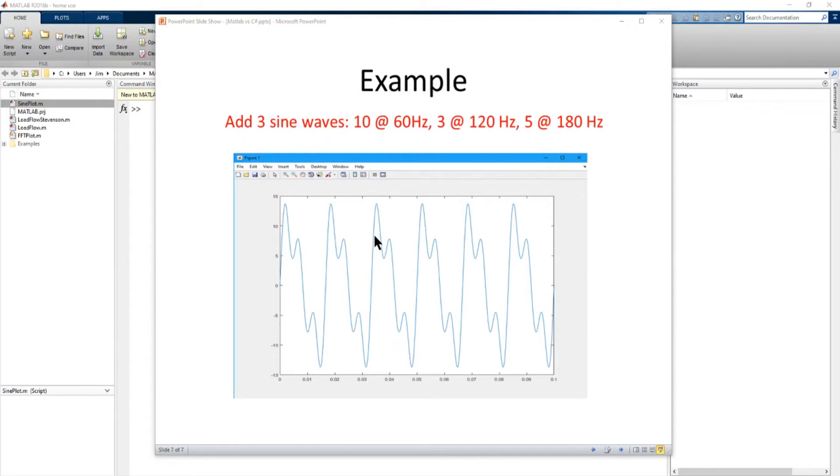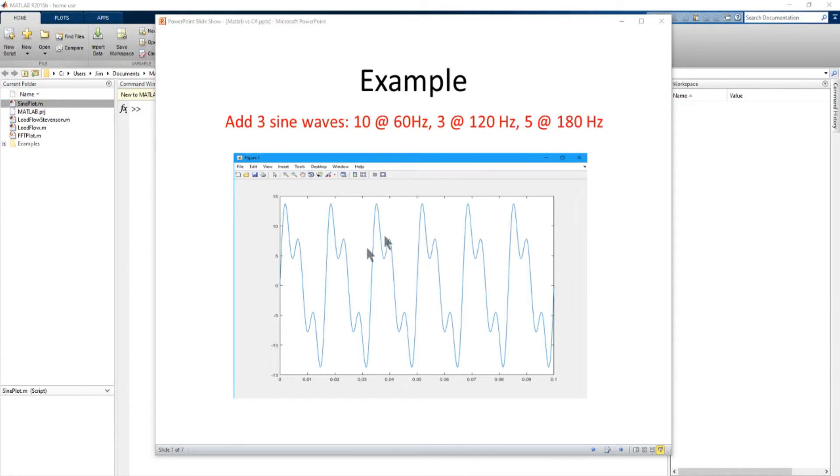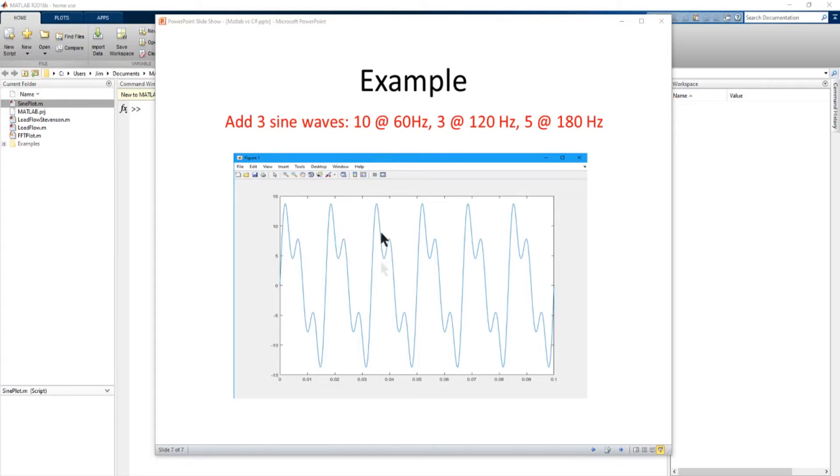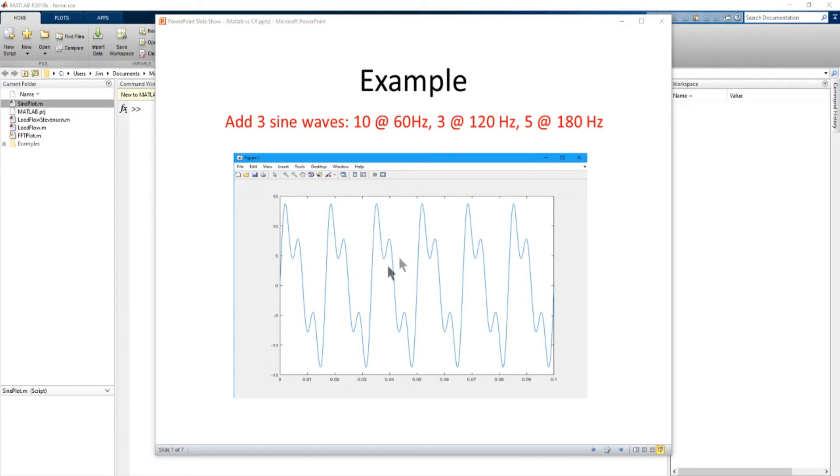Now what we're going to do is we're going to do the same application in MATLAB and C Sharp and Visual Studio and see what it takes to do a simple graphing application. And here's a graph of what we're going to do. We're basically going to add three sine waves, a sine wave magnitude 10 at 60 hertz, magnitude 3 at 120 hertz, and a magnitude 5 at 180 hertz. Add those three sine waves together and get a graph of something like this. And we're going to graph it for a tenth of a second. So we're going to do that first in C Sharp in Visual Studio using charts. And then we're going to go over to MATLAB and do that in MATLAB and see the difference, what it takes and how long it takes to do both.